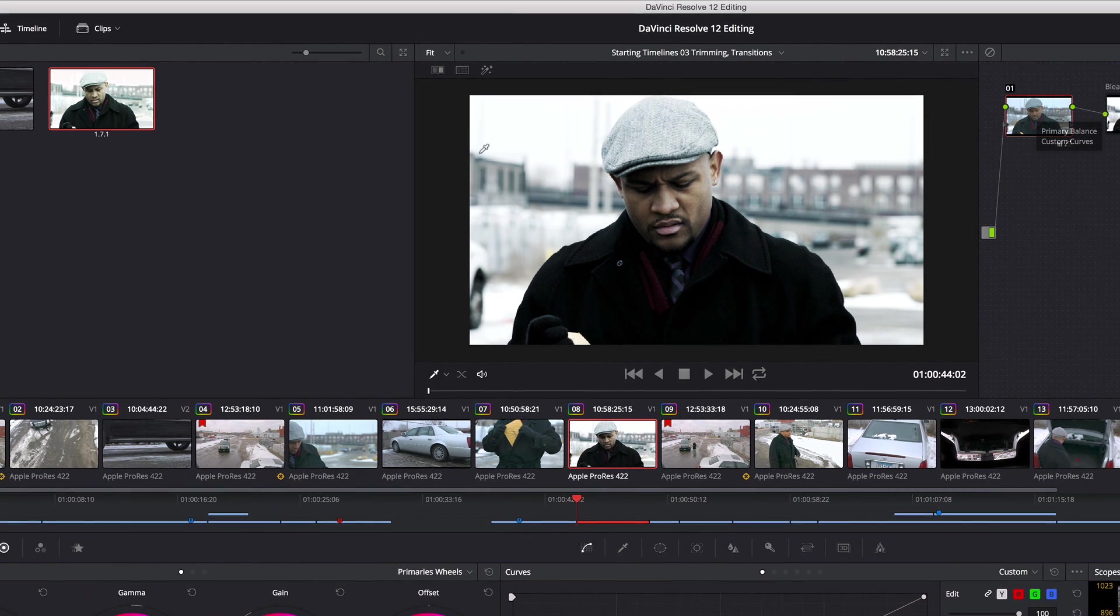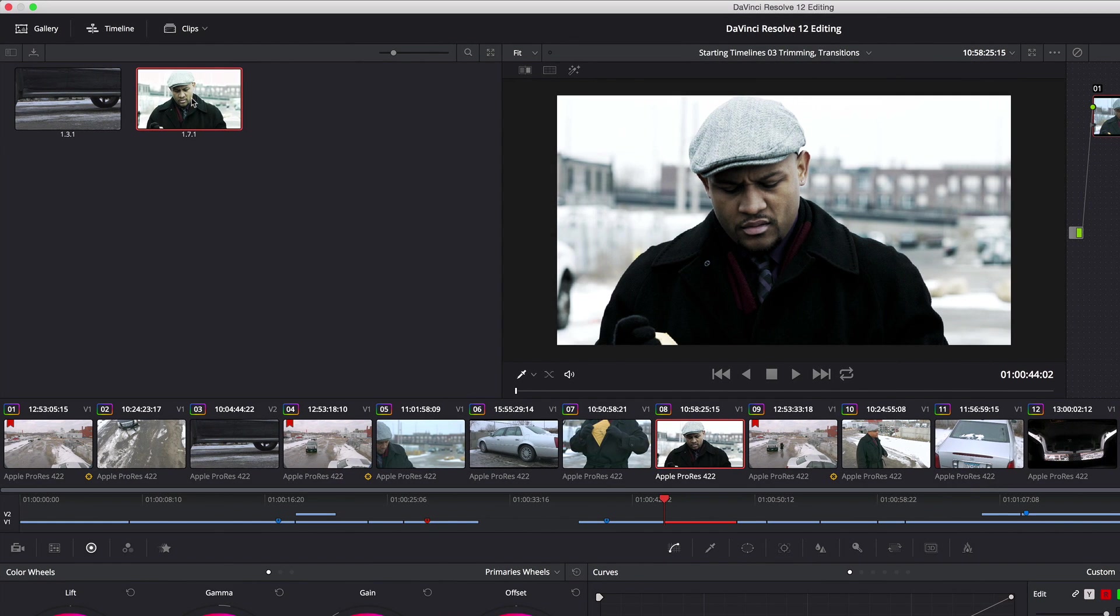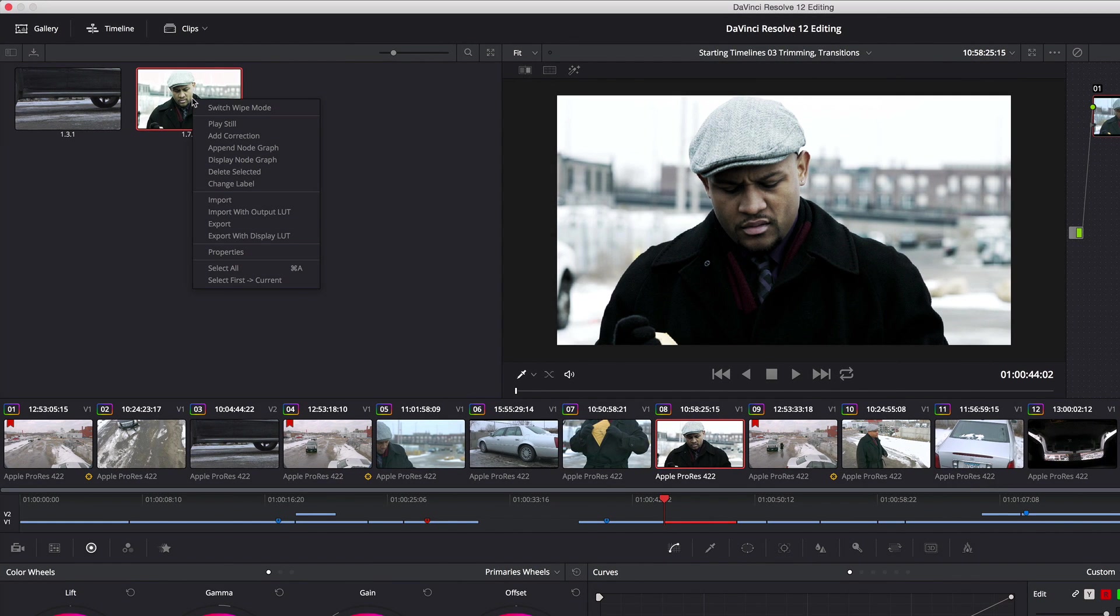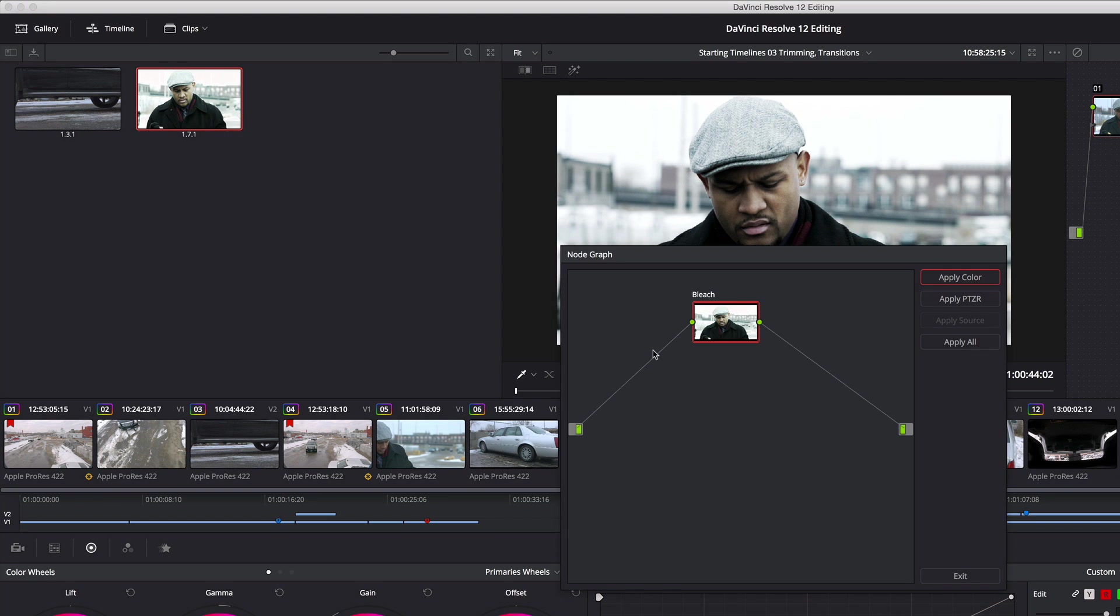So now I've got this still. If I right-click it and choose display node graph, you can see it consists just of this bleach node, it's the only thing that's there.